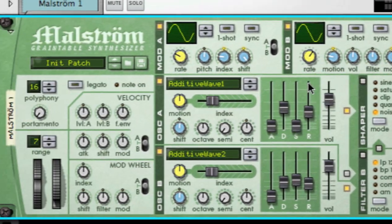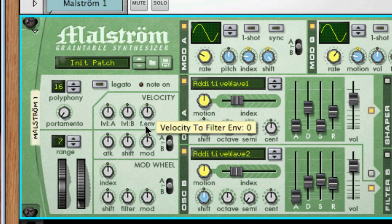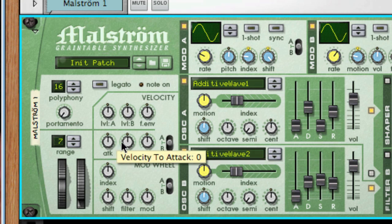And lastly, we have the performance modifiers on the left, and just like with the modifiers on the subtractor, they allow you to control some aspects of the sound and morph it into other textures by using things like velocity and the pitch and mod wheels. This section works pretty much the same as we learned about on the subtractor, with a few different destinations since the Maelstrom is a different form of synthesis.